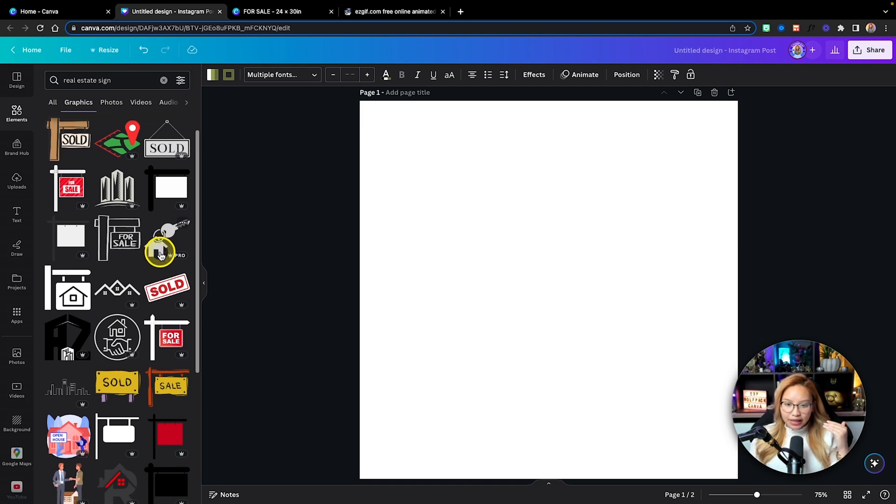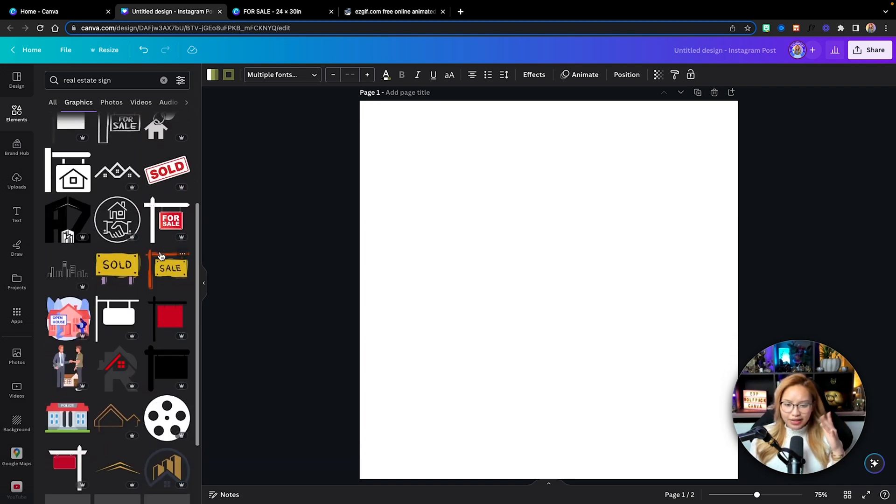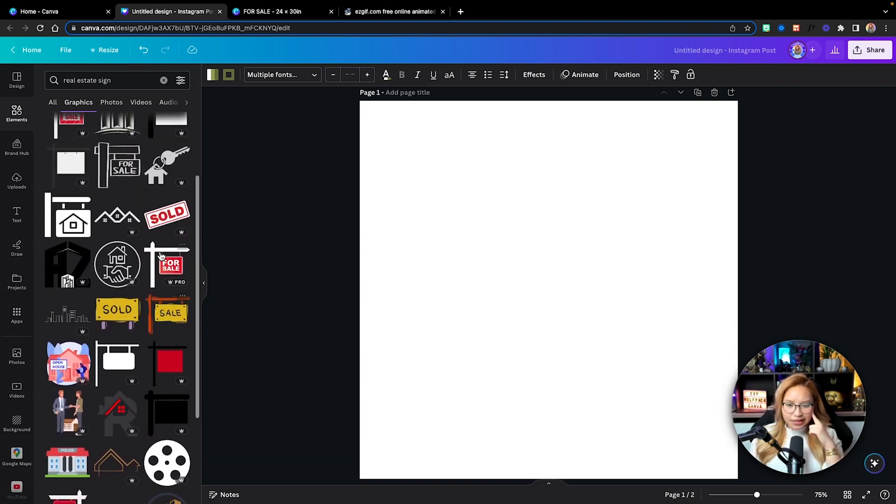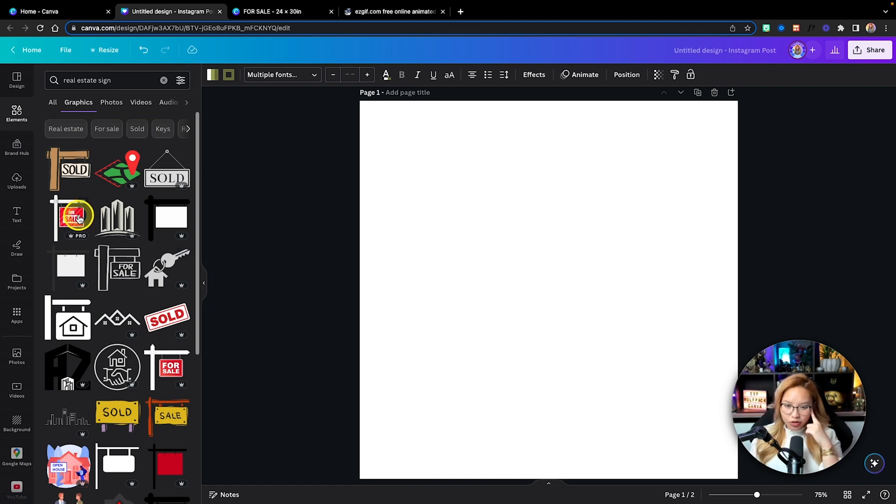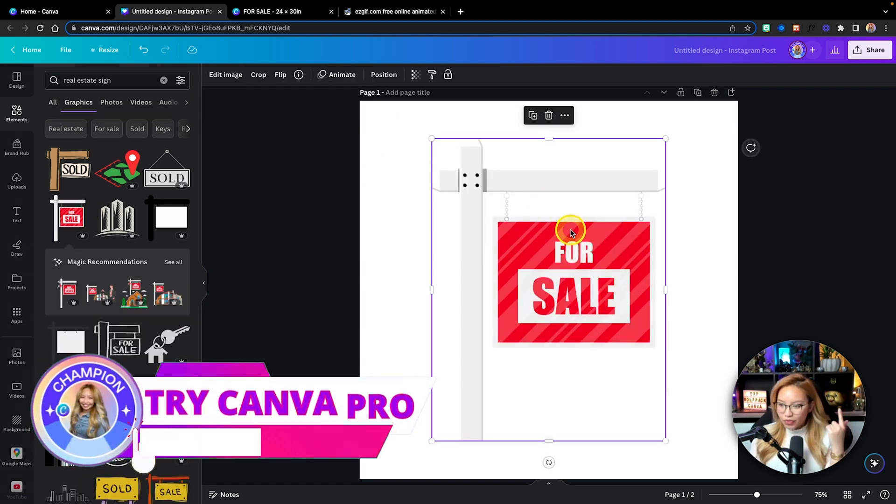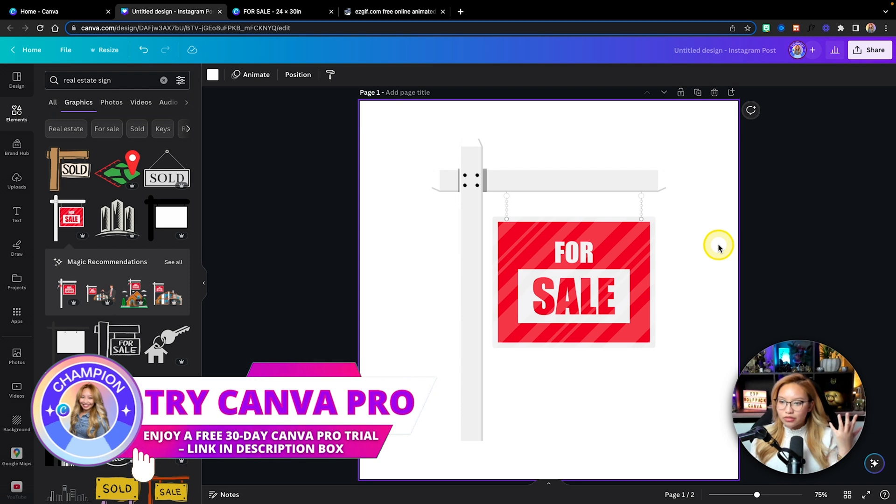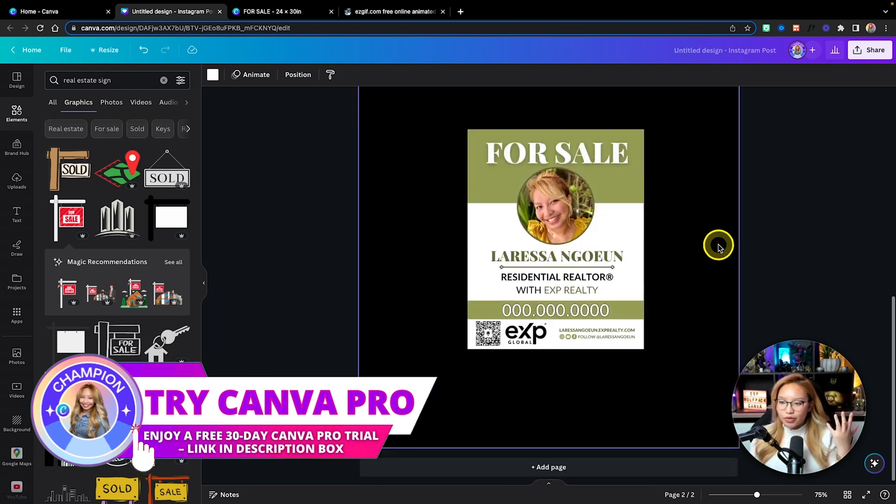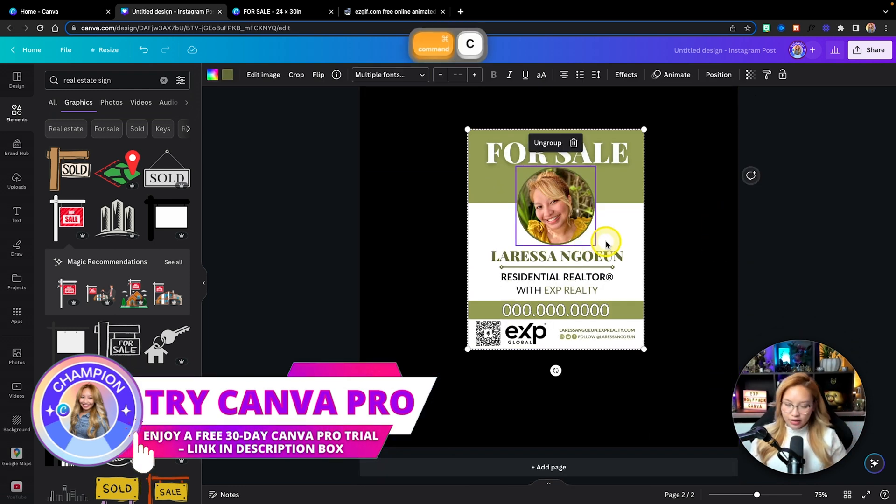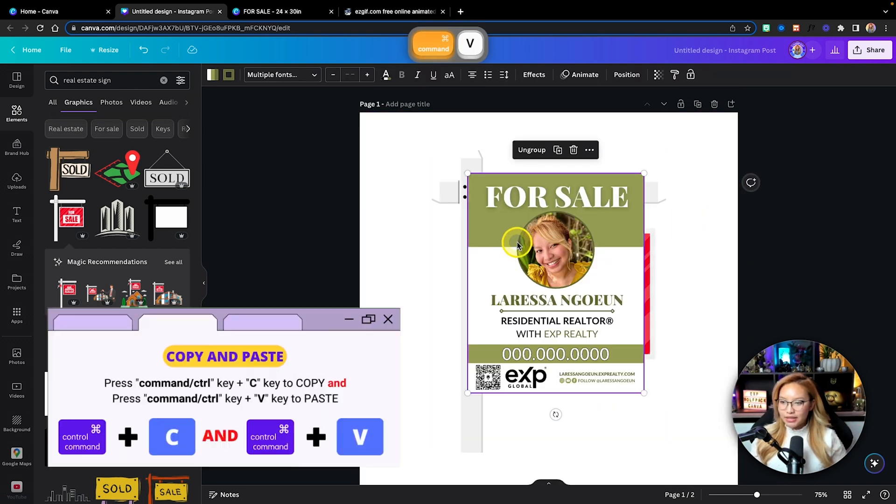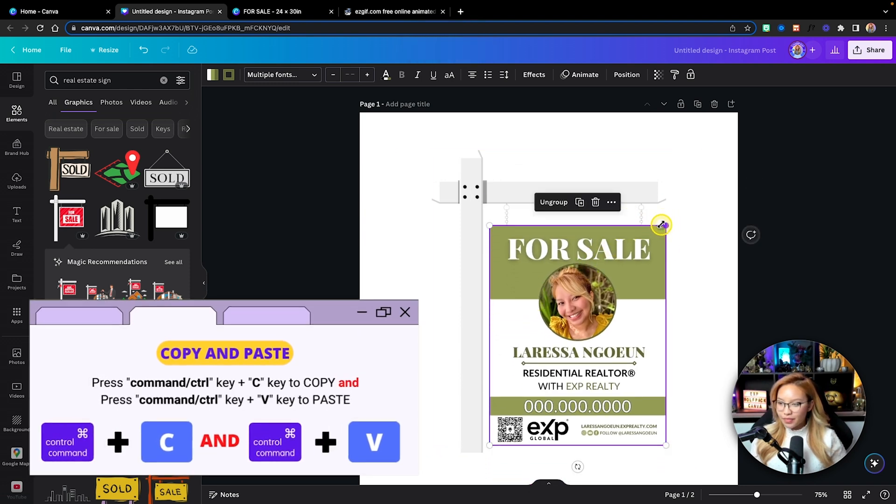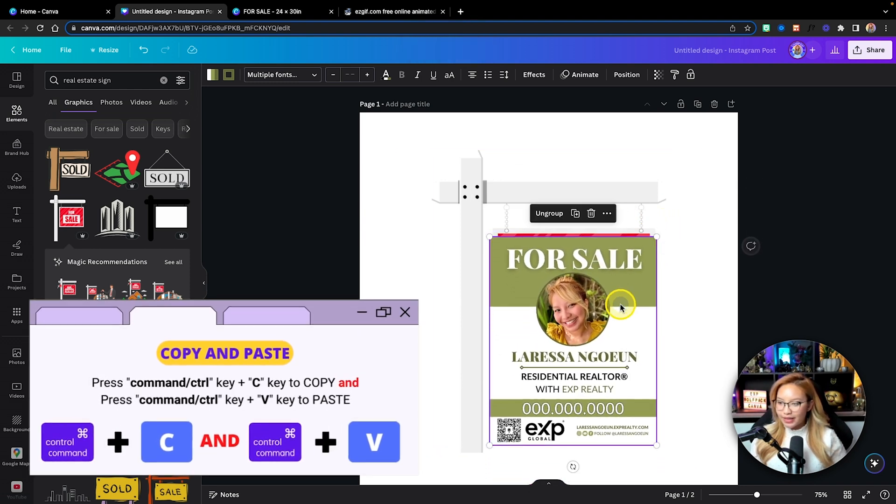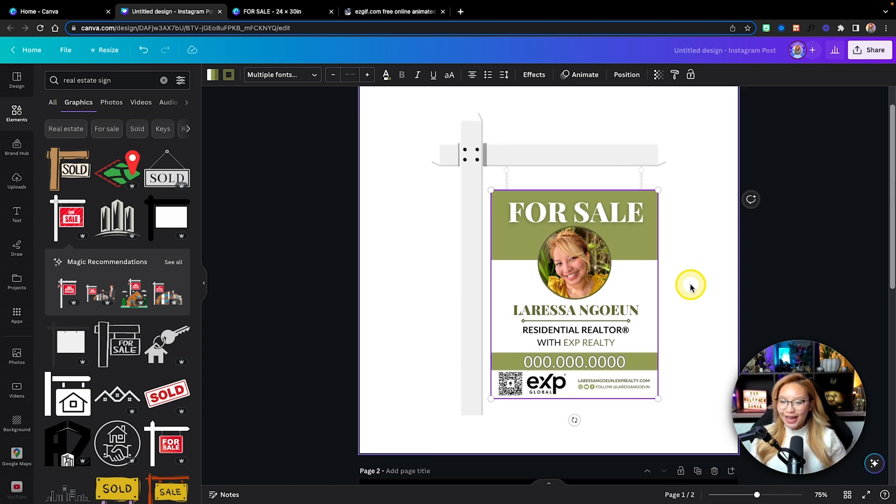Typically, I chose one of the nicer looking ones. Let's see here. I think I mean, you can choose anything. Let's just go with this for now. And basically, what I'm going to do is I'm going to take this, copy paste, and I'm just going to paste it right there so it looks like it's our yard sign.